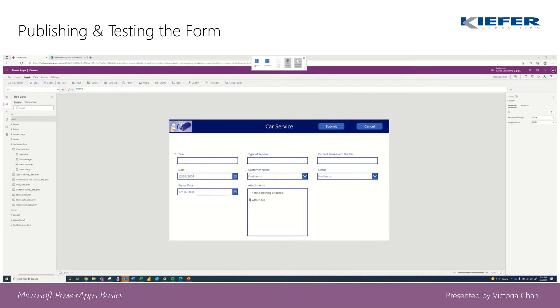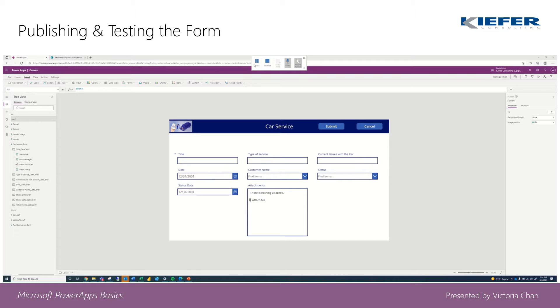Hey everyone, Victoria from Kiefer Consulting again. We've reached the last part - we're ready to publish our application.